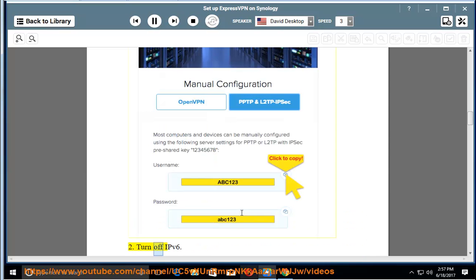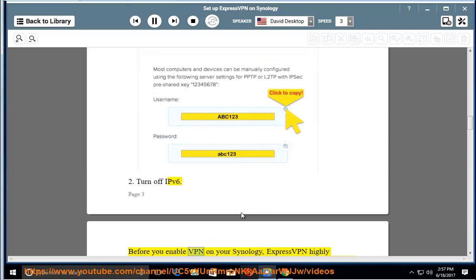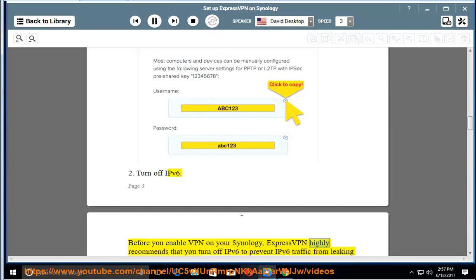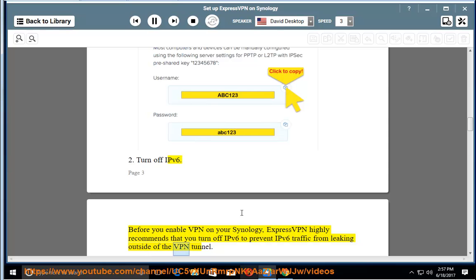Turn off IPv6. Before you enable VPN on your Synology, ExpressVPN highly recommends that you turn off IPv6 to prevent IPv6 traffic from leaking outside of the VPN tunnel.